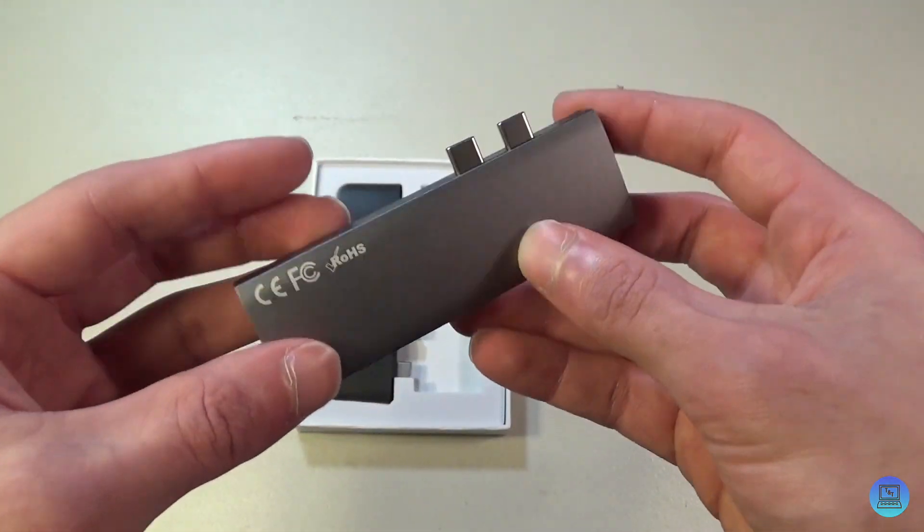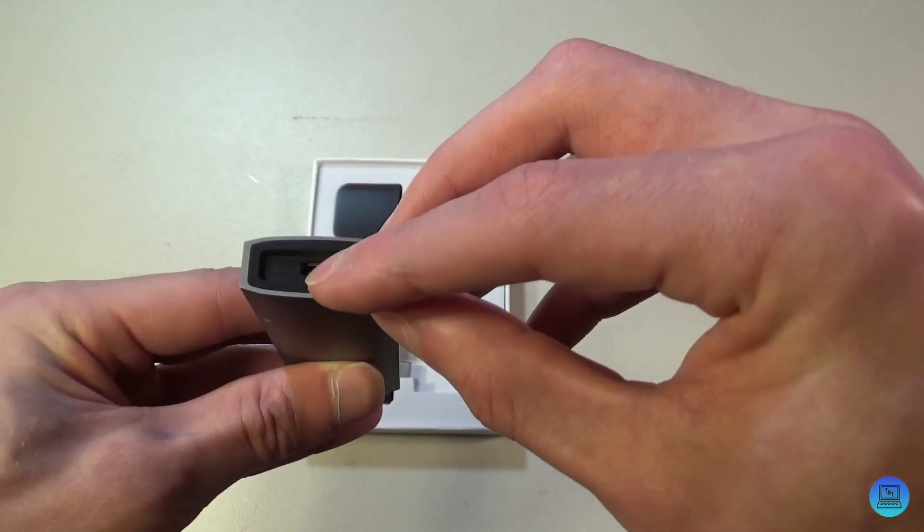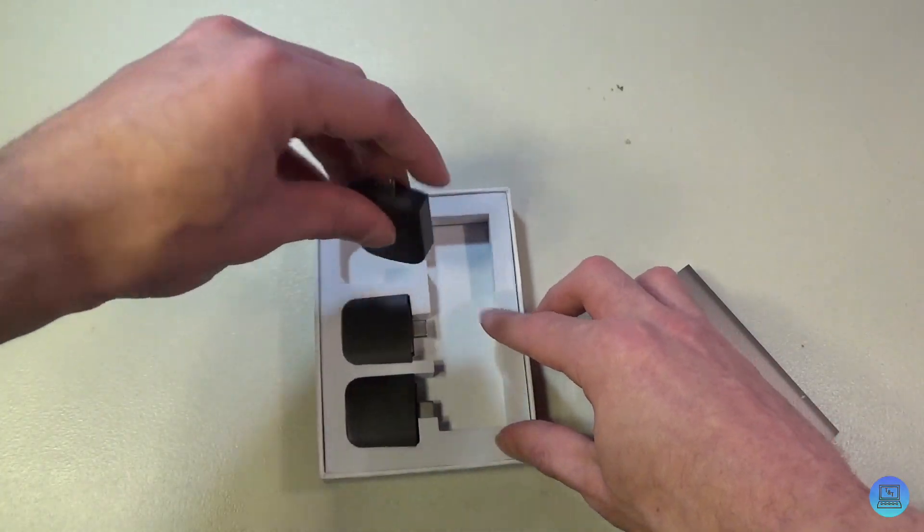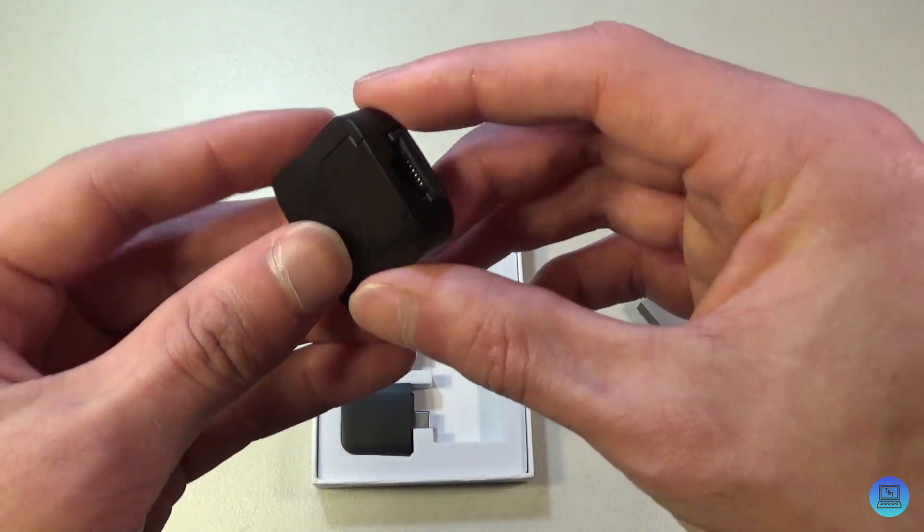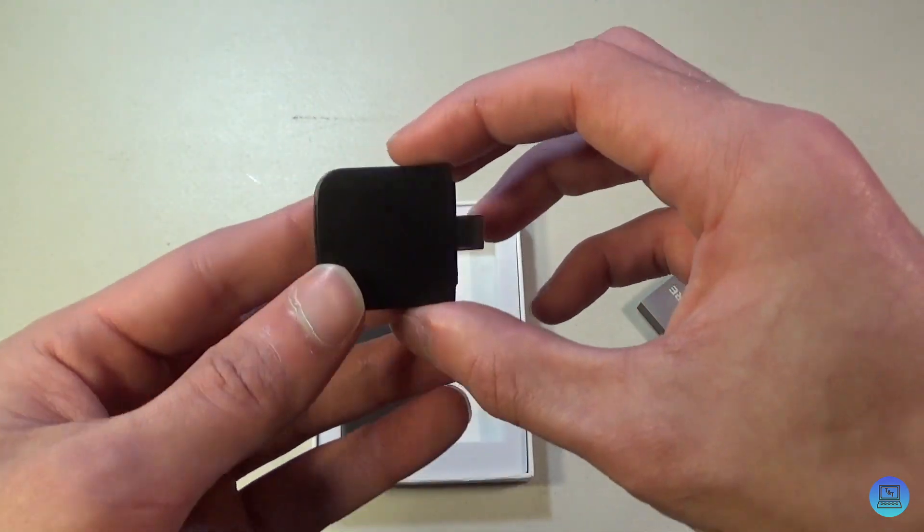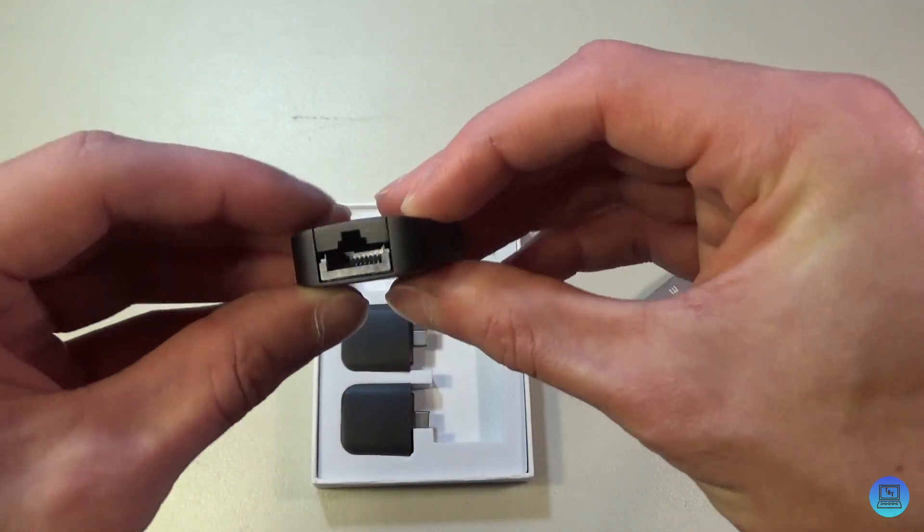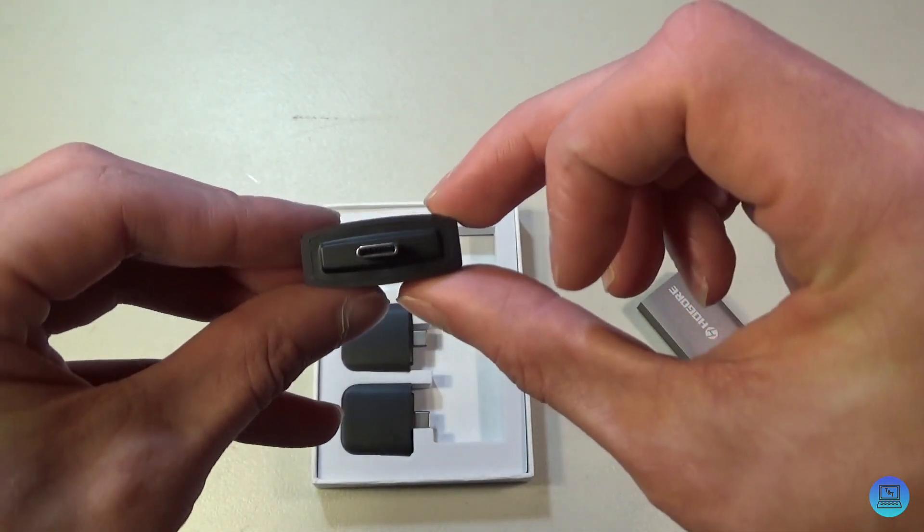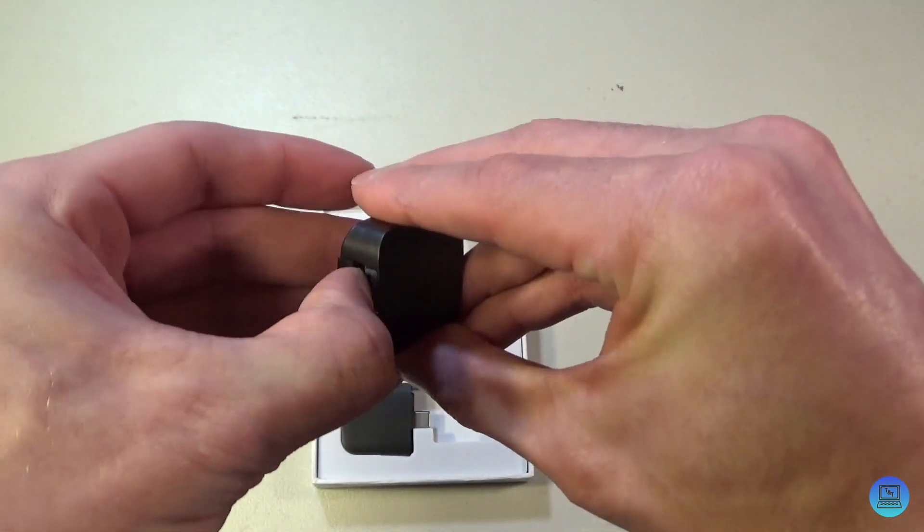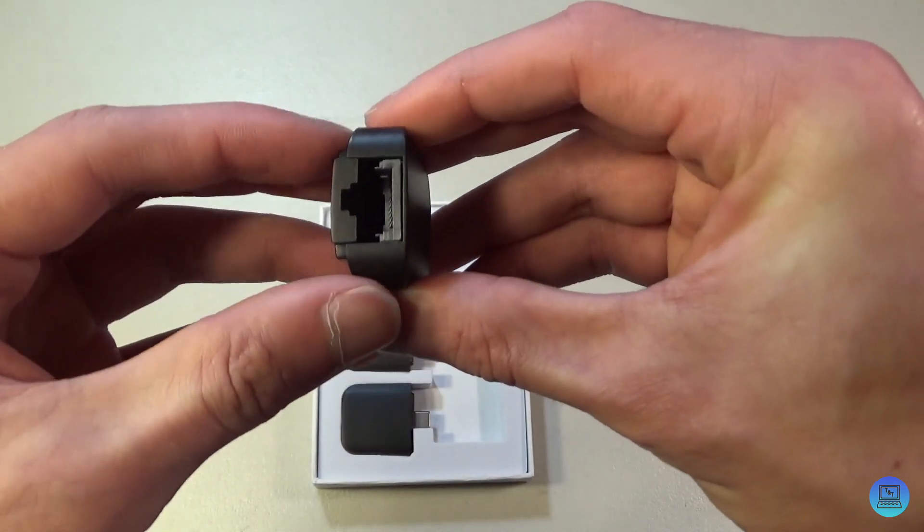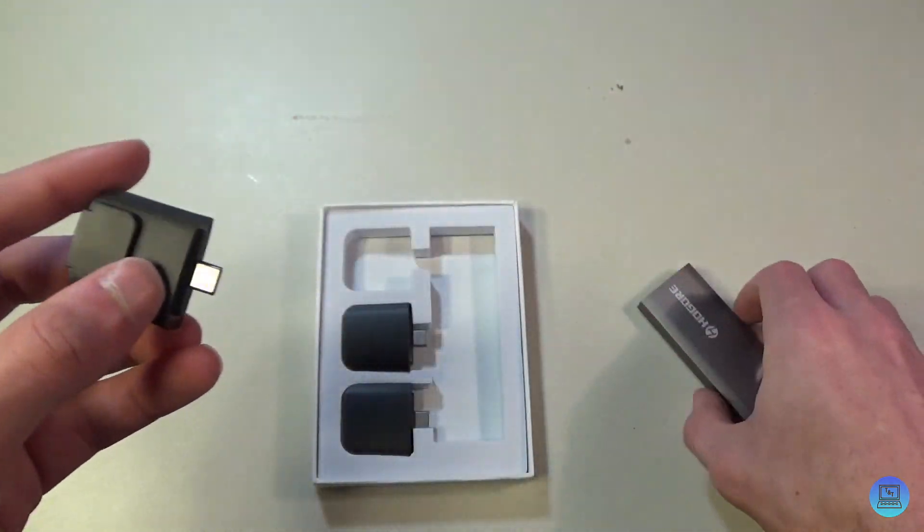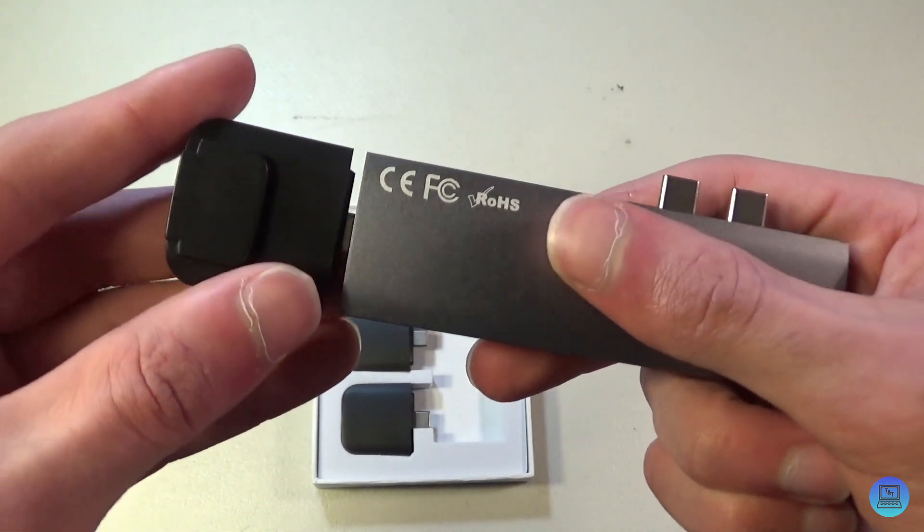These are full USB-C ports, so you can plug anything into them and have power pass through. Taking a look at the modules, you have your RJ45 gigabit ethernet adapter. This is really cool because it slims down to be flush with the rest of it, but you just stick your finger in there and pull it out to get a full ethernet port. It plugs in like this.